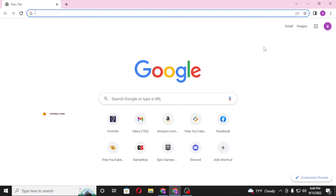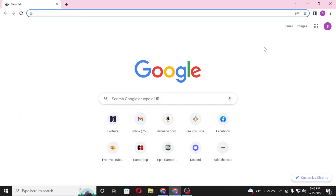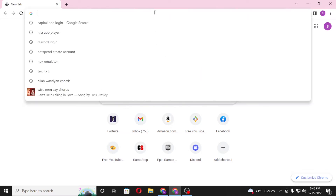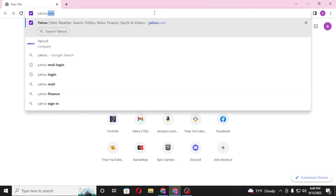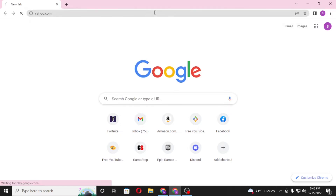Now, to log into your Yahoo Mail account on your computer, first open up your preferred browser. I have already opened Google Chrome. On the address bar, click over there and type in yahoo.com, like this, and hit Enter.